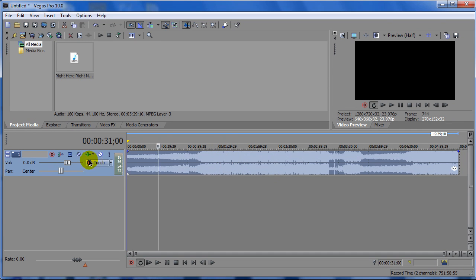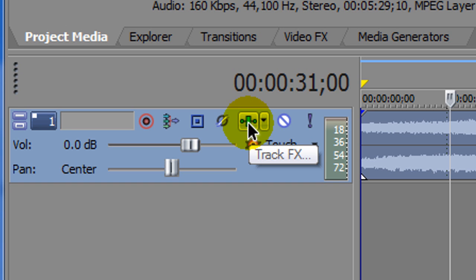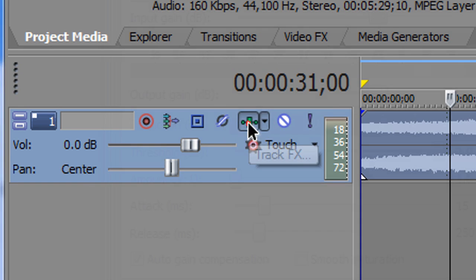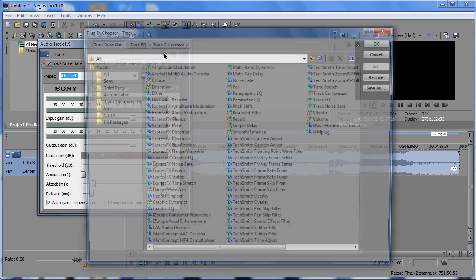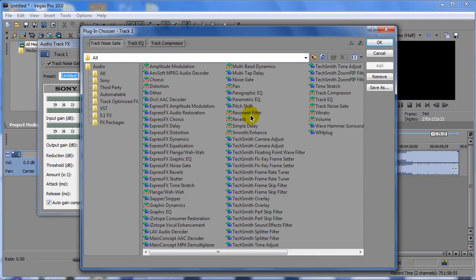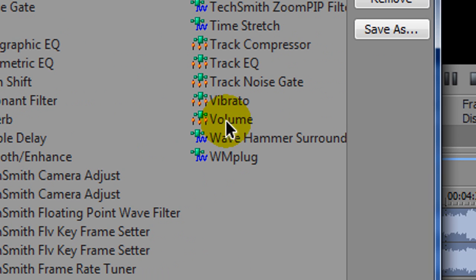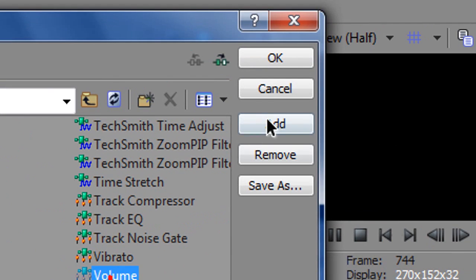Another option that you can actually have is by clicking on this track effects. And if you can go ahead and press on this plug-in chain, you're going to have here volume. So, if you go here to the side, you have volume. You press add and OK.